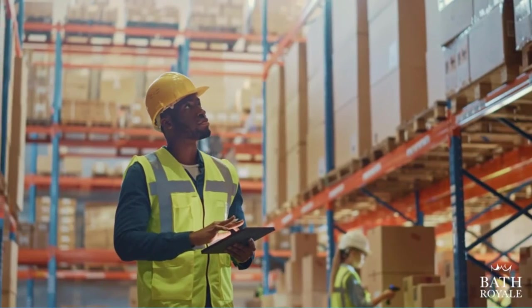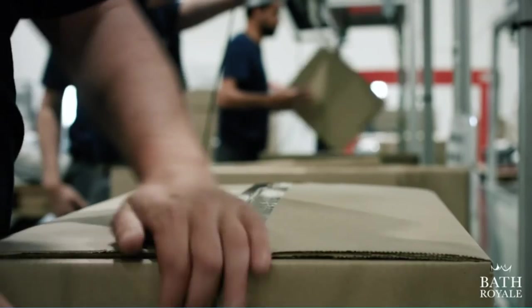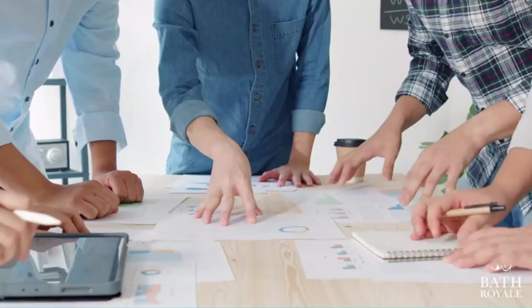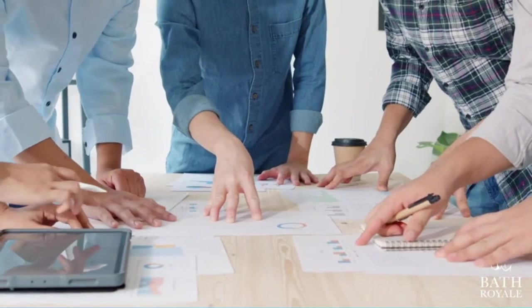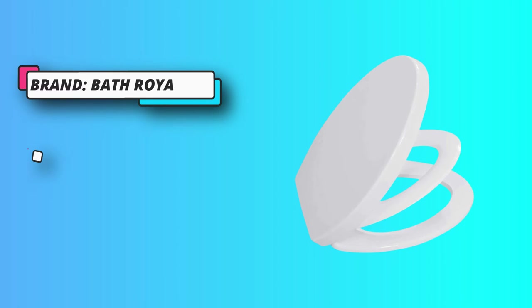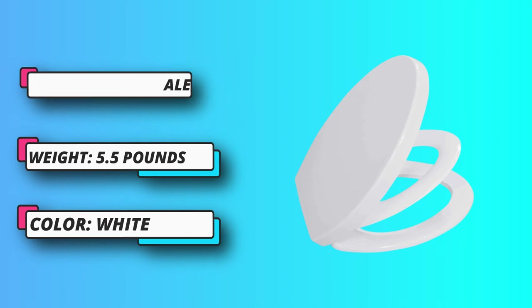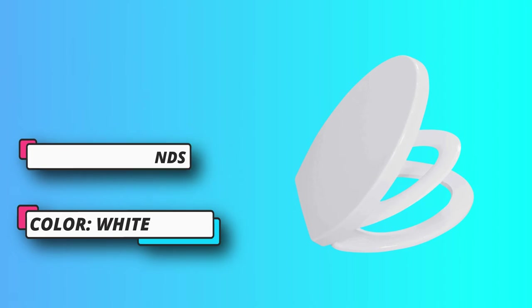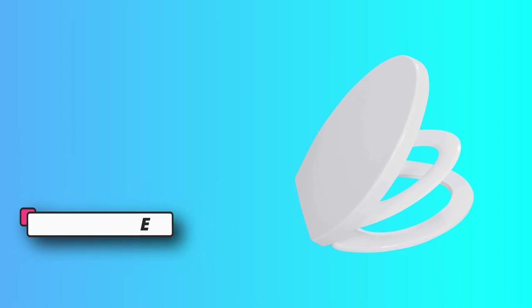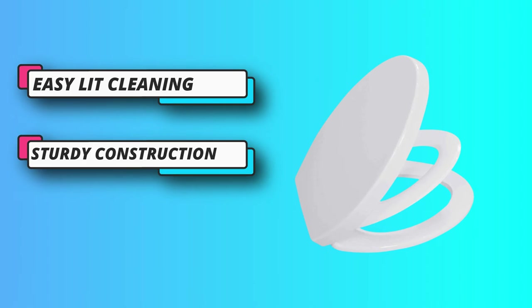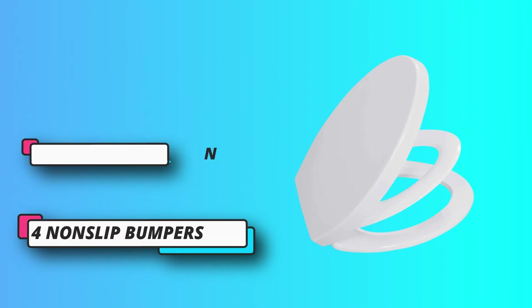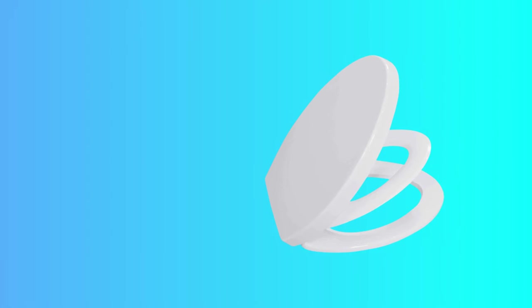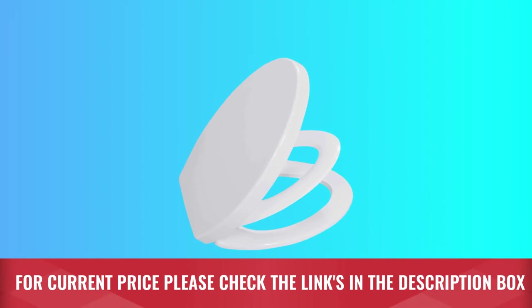To make things even more convenient, this model comes with a slow close option for both the cover and seats, preventing the inconvenience of loud slamming or pinched fingers. Because both seats can be lifted fully, it makes cleaning a cinch with no problematic areas remaining. The construction material for this seat is commercial-grade plastic which won't chip, peel, or fade easily. For current price, please check the links in the description box.